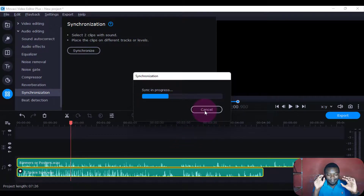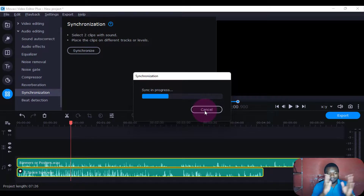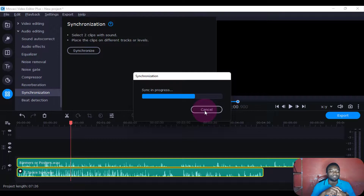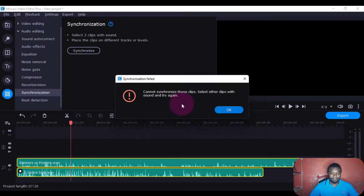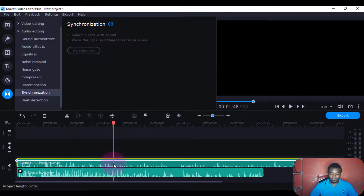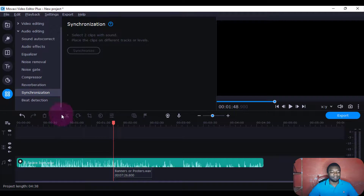So that the sounds are in the same wavelength. Maybe you have two clips and you want them not to sound so different — you'll try to do synchronization. Then after a few minutes it says: 'I can't synchronize these clips — select other clips with sound and try again.' Sometimes it can fail. So I'll just remove one of the clips here because it will overlap.